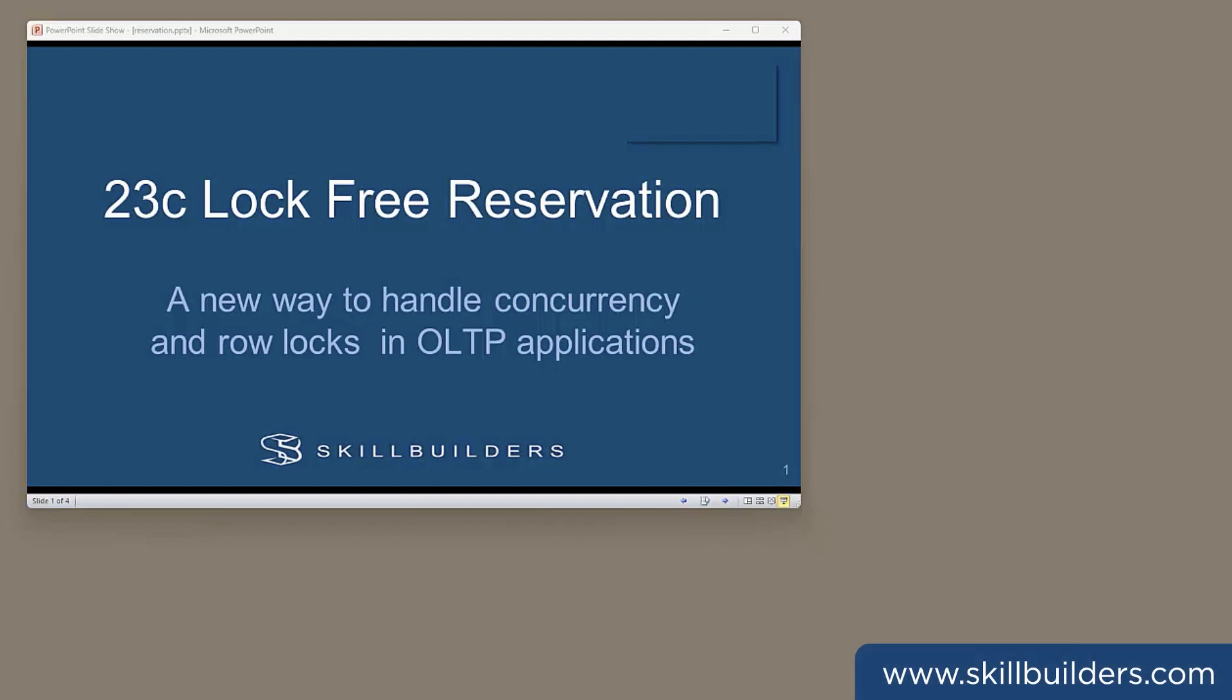Today, I want to talk about a 23C new feature that addresses an old age problem, row-locking. The examples I'll give will be simple, but the real-world problems that this is aimed at are often complex. Lock-free reservation is a powerful facility which all DBAs and developers may come to appreciate.